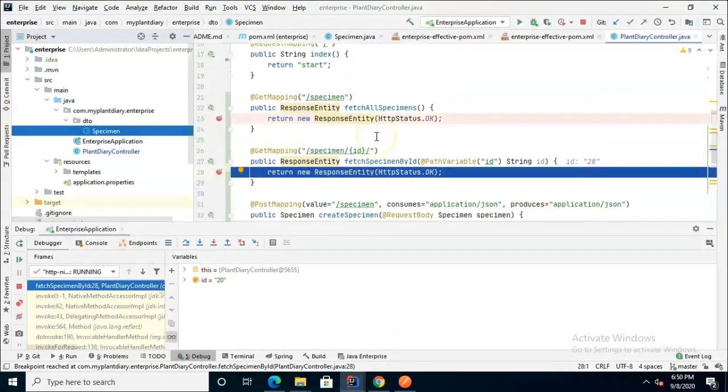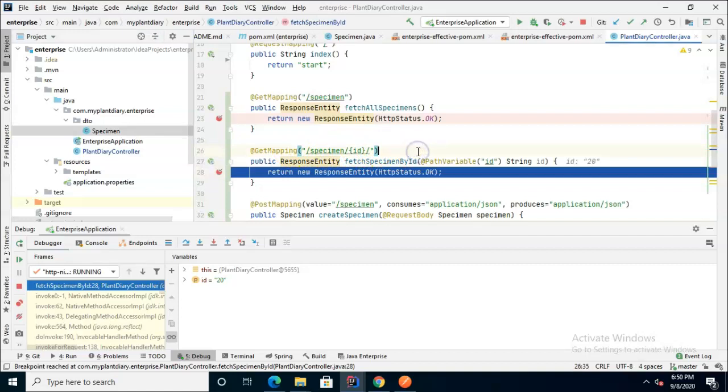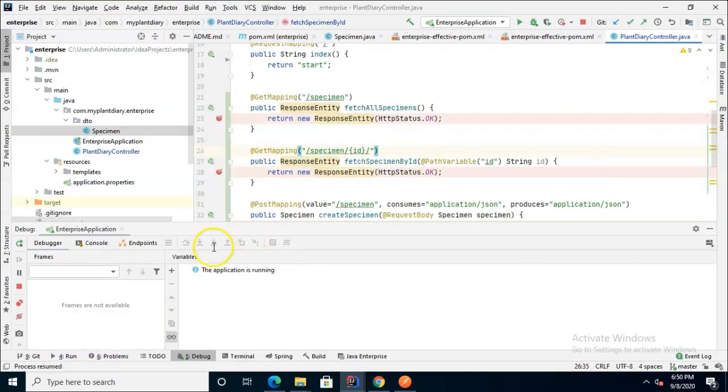So I choose send, once again IntelliJ lights up orange. We go back over and take a look at where the breakpoint hit this time. This time it hit in get mapping but specifically the endpoint that has the ID notation. So we choose f9 and continue there.